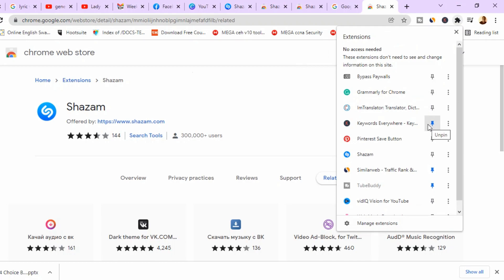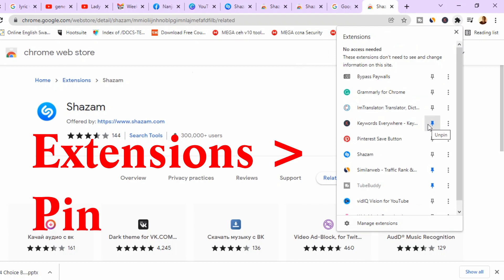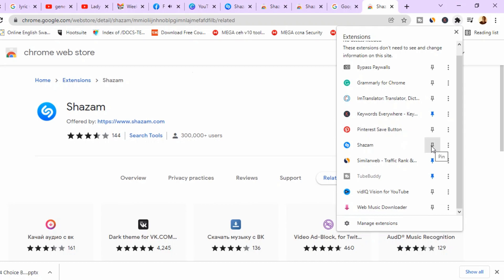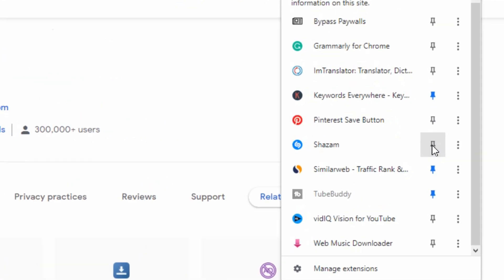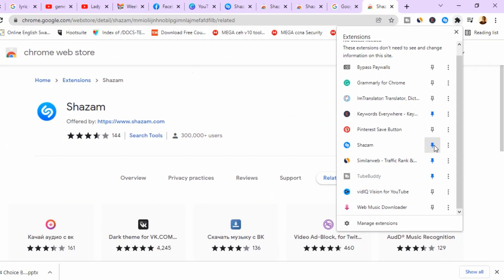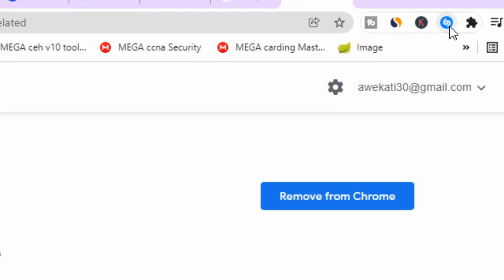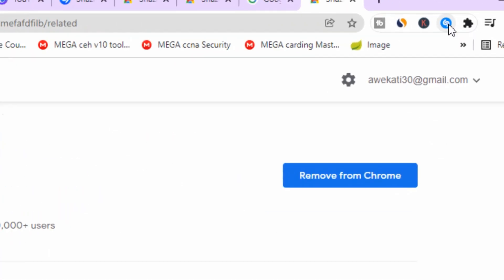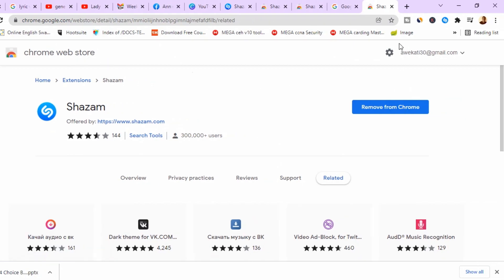When you click on extensions, you can see Shazam is here. You can pin it to your browser by clicking on this pin right here. Then we have Shazam pinned to our bookmarks bar. You can see that blue icon — that's the Shazam icon.